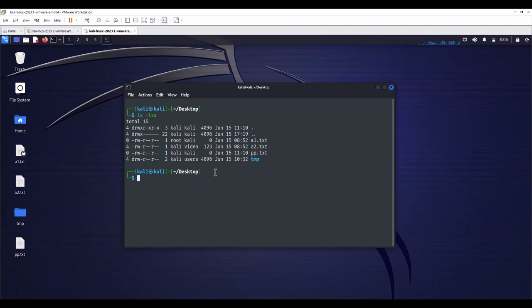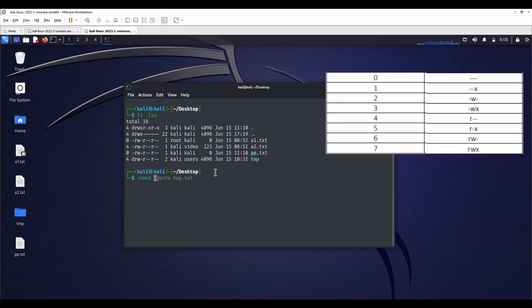You can change permissions with chmod command. Let me write it. Easiest way to do this is with numerical values. Read permission's numerical value is 4. Write permission's numerical value is 2. Execute permission's numerical value is 1.